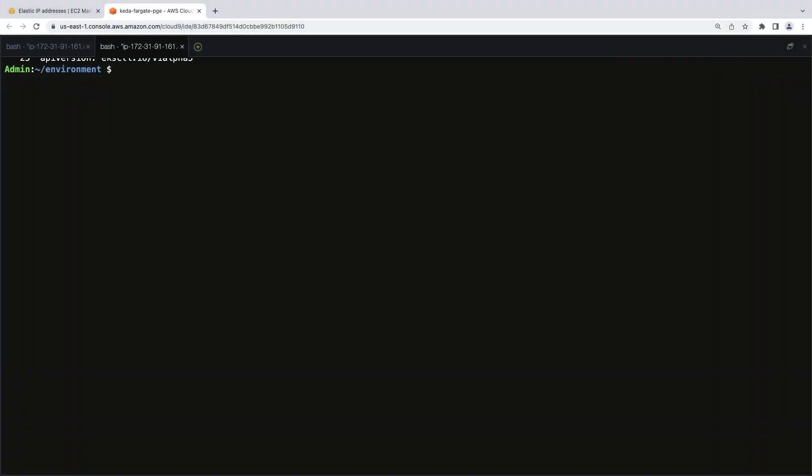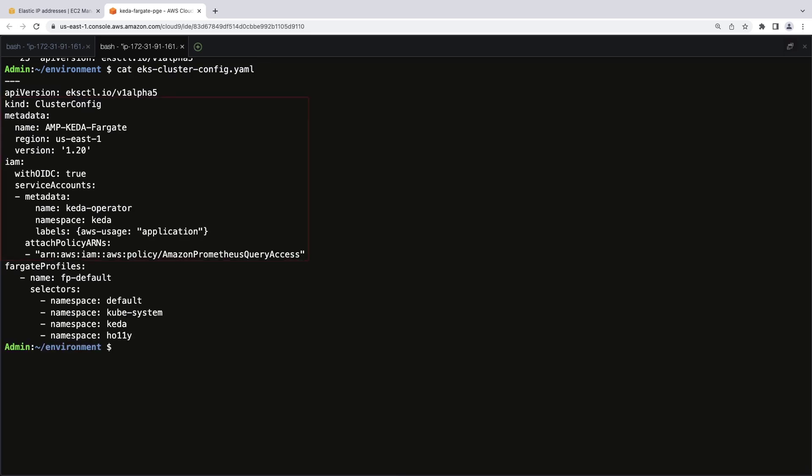To get started, let's create an Amazon EKS cluster. We'll work in the AWS Cloud9 integrated development environment. Let's access the configuration file we'll use.